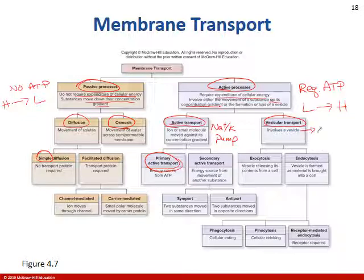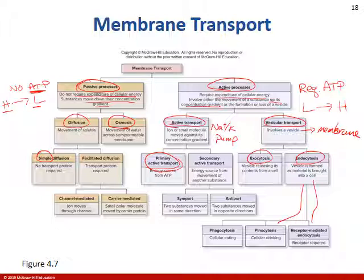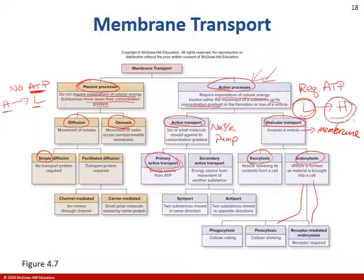We'll also talk about vesicular transport — exocytosis and endocytosis, and subsets of endocytosis. A good analogy: passive process, going from high to low with no energy required, is like floating downstream — you go with the current. Active transport is like swimming upstream — you have to put in tons of energy to go against the current, from lower water to higher water rushing towards you.